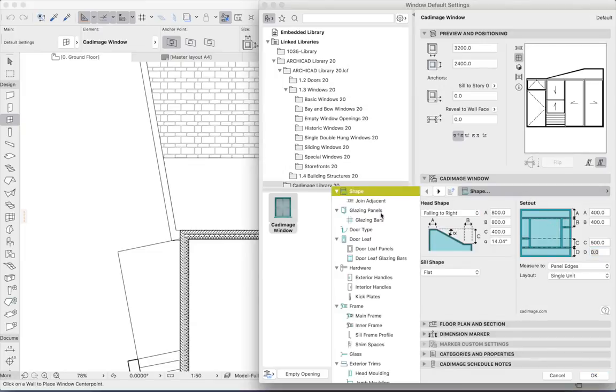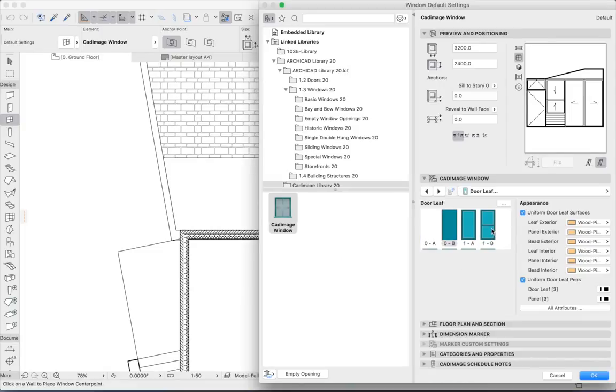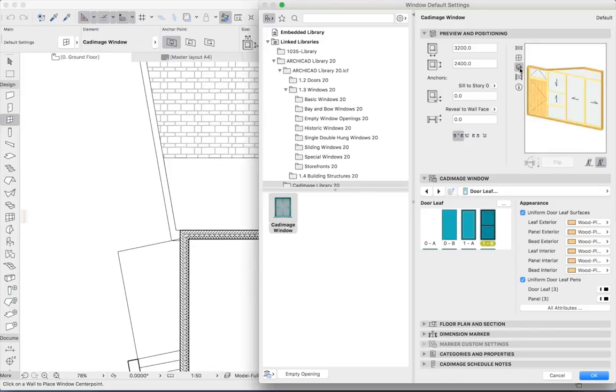Now I'll move on to the door leaf. I'd like the panel to look like this, and now I'd like to pick the surfaces. I'll just move to a 3D view so we can see what we're getting.